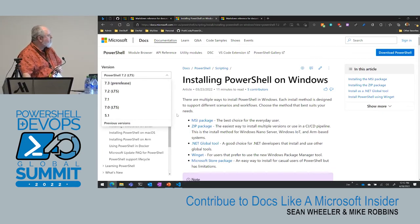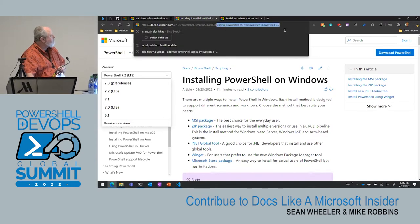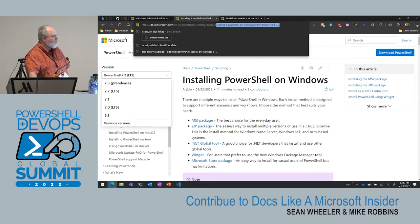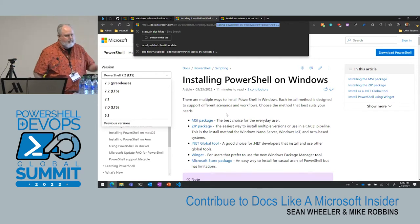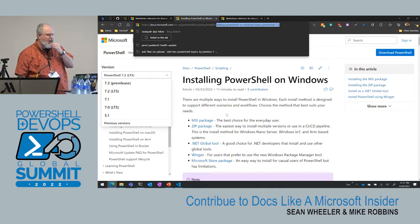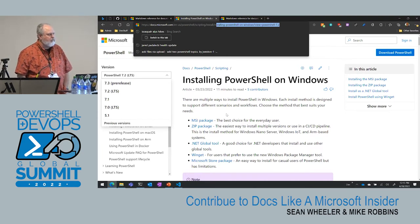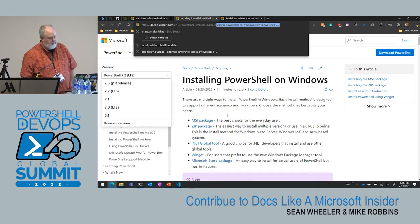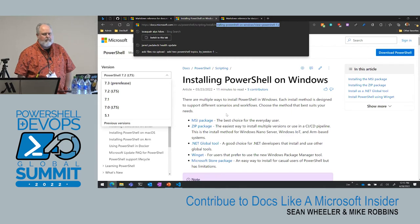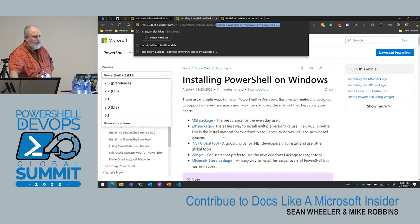Always be sure you're selecting the correct version. You can see the version in the URL. My recommendation, even when writing a blog article and linking to docs, is don't put the version in the URL unless you specifically need it — you'll always get the latest version that way. Also, take the 'en-us' out of the URL and people in other countries will get their local language version.